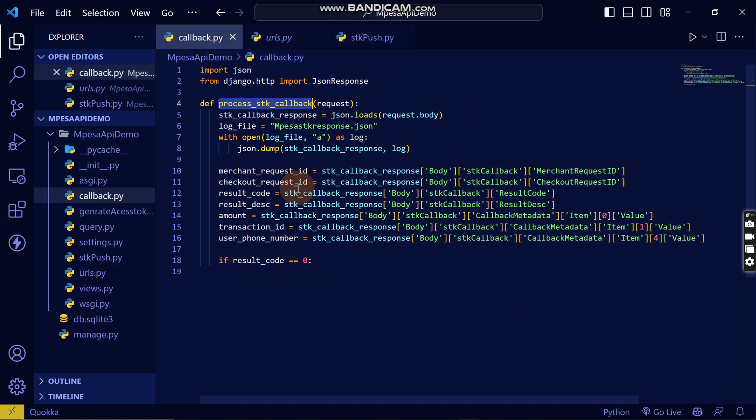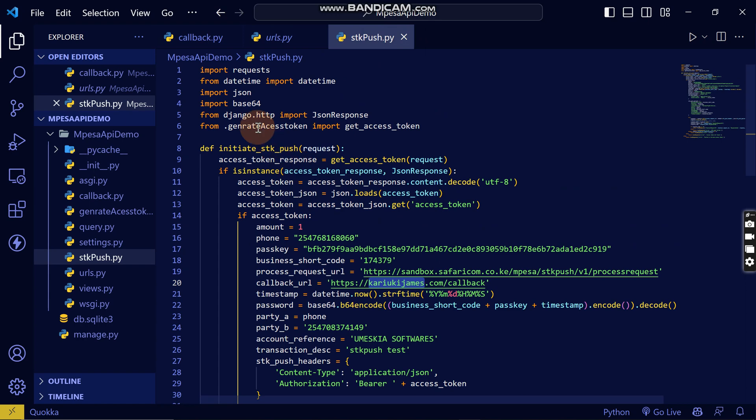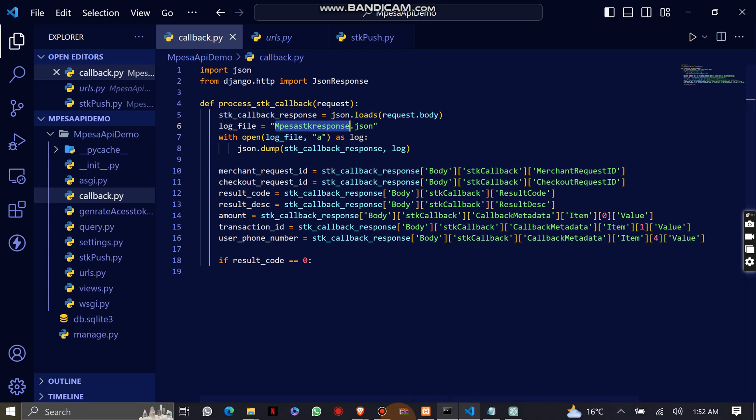When a user enters his SDK push, he will receive the callback, the JSON data, in this file where it will store it as an SDK response. When you host this Django application on a live server, because this callback needs to be on a live server, you can come here to the documentation.